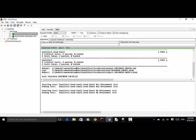When we run the test script, two critical tests, two passed, two tests total, two passed. On the console, we see that the test is passed and completed successfully.